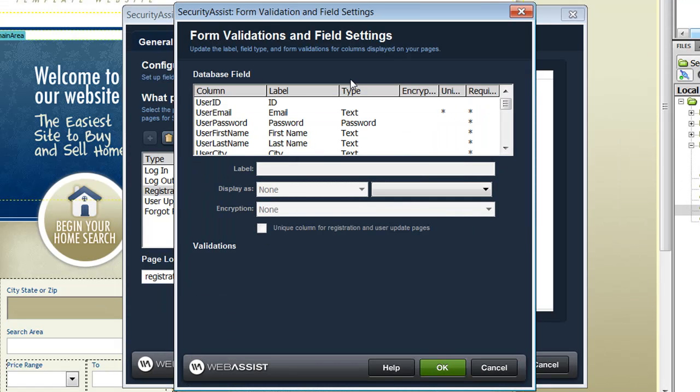In the Form Validation and Field Settings interface, I am presented with all the form fields that are presented throughout my user registration, login, as well as the user update pages.